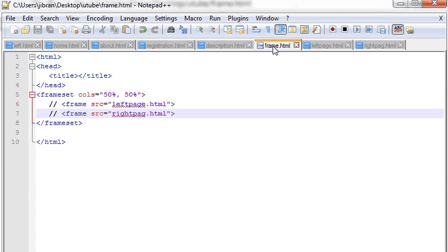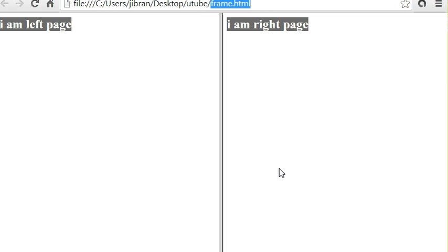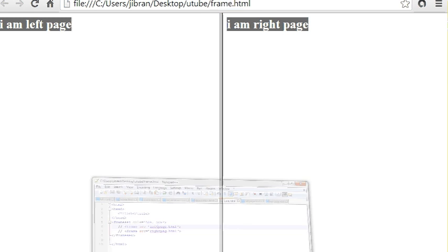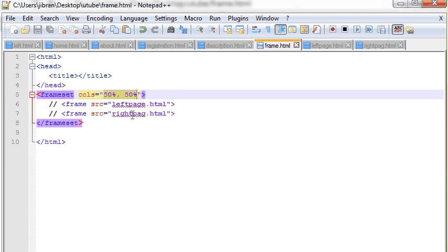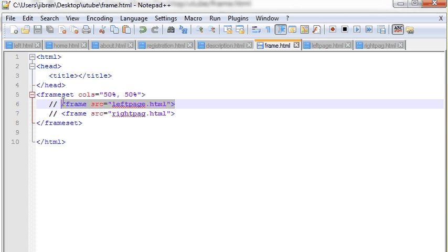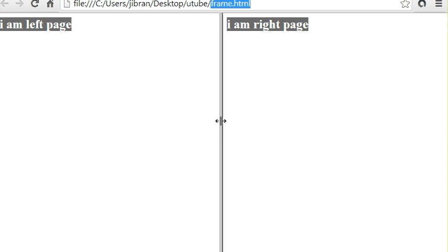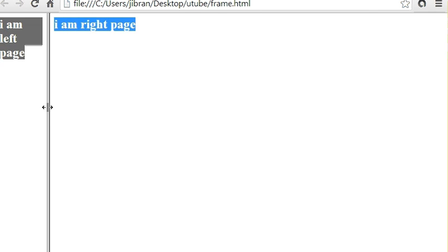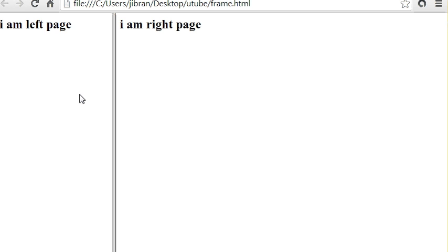This is our frame dot HTML file in which I have defined a frameset, and in that I have given two frames — one with the left page and one with the right page. Initially when we launch this page the size of the frameset will be 50/50, which means 50% of the screen will be given to the left page and the remaining 50% to the right page. But you can also resize it the way you want.